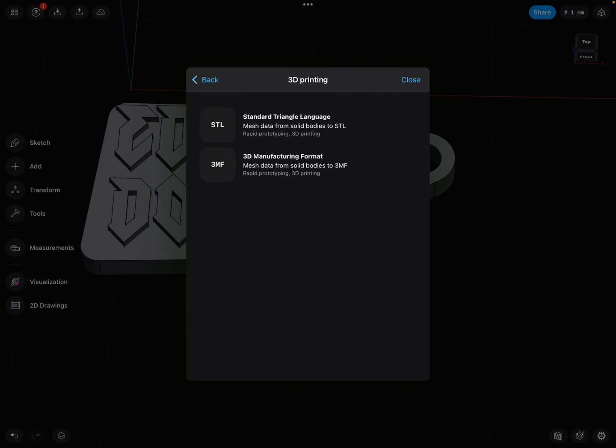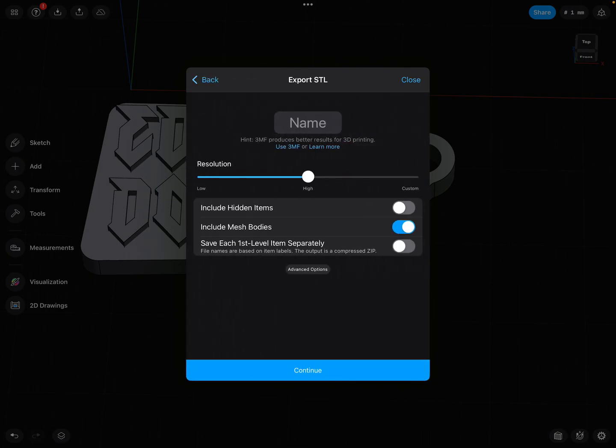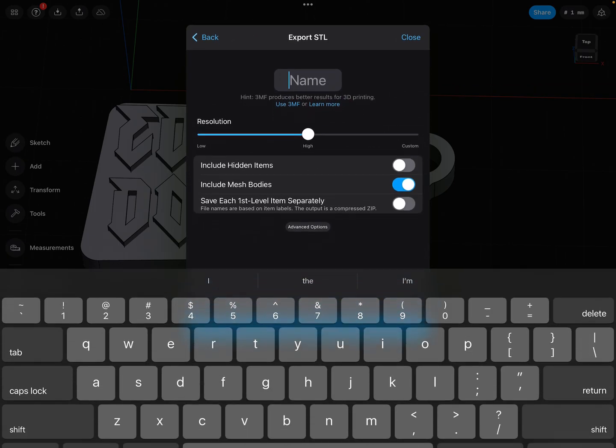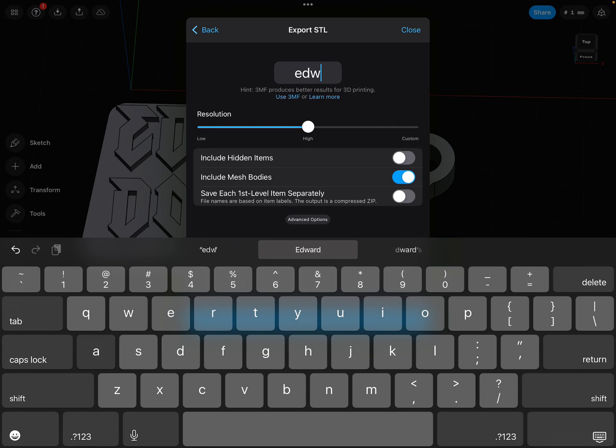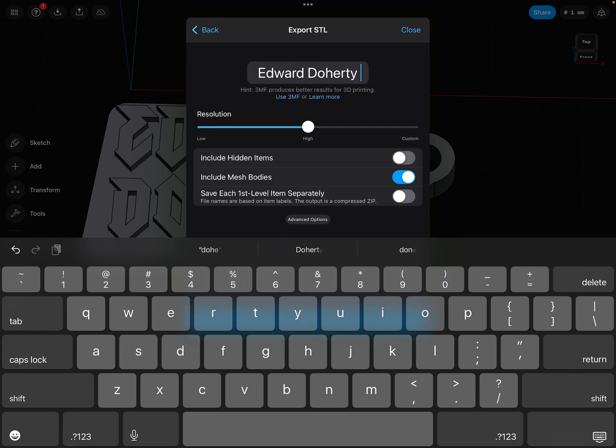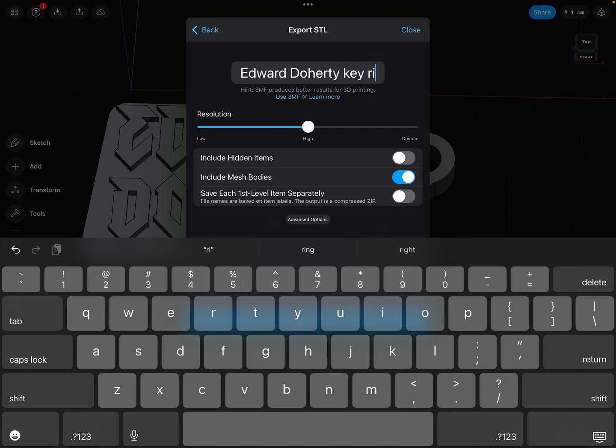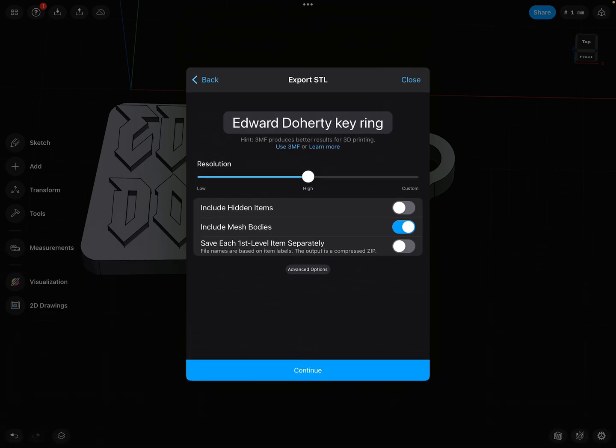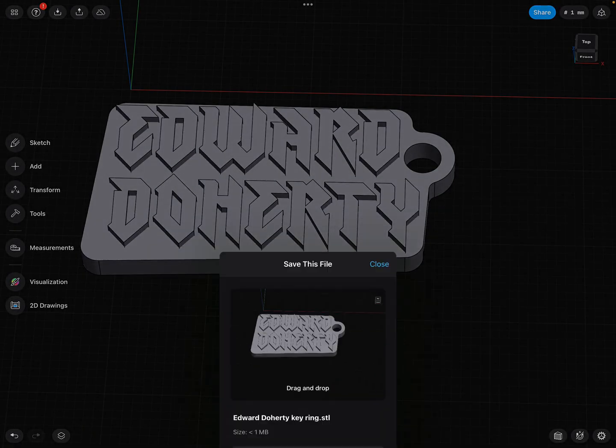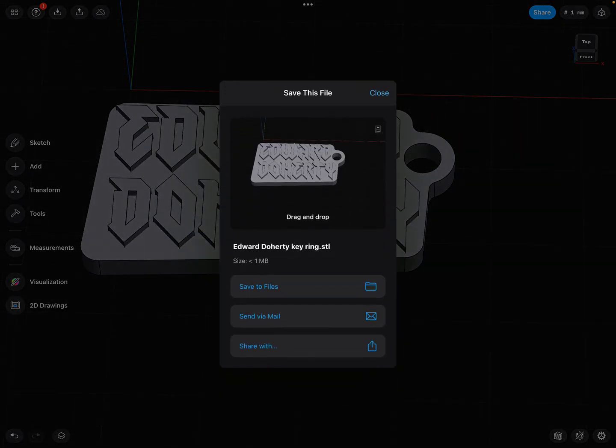Here's your different export options. You want to select 3D print, and you want to click on the top one: STL. Call it your name keyring, return, continue, continue, continue, save to your files.